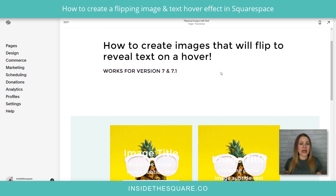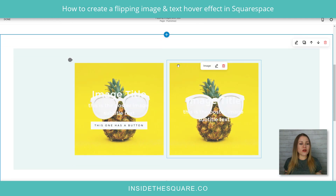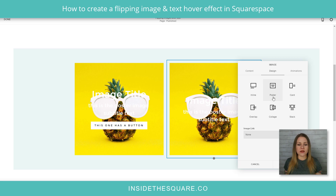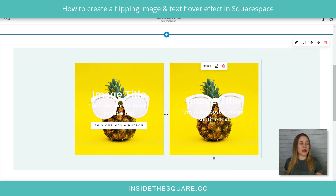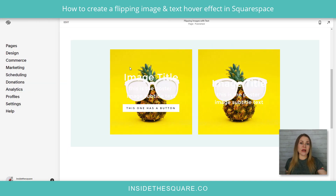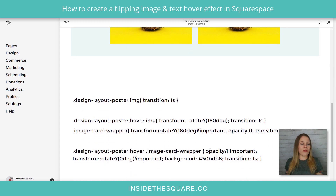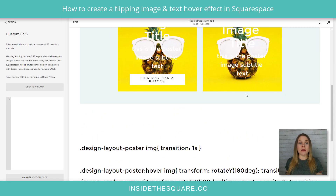Here we are in my demo site. I'm going to scroll down — you'll see I have two different images of Gus the Pineapple. One has a button and one doesn't. I'm going to hop into edit mode really quick to show you these are poster images. If I click on the edit option here, you can see under design these are the poster image type. That way we have the text over the image, which is a really important part of this. I'll select done and navigate to design, then scroll down to custom CSS at the bottom. This is where we're going to paste the code.